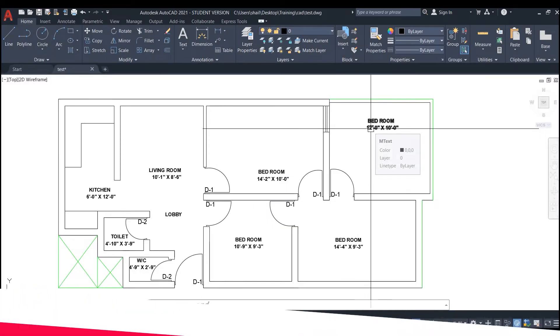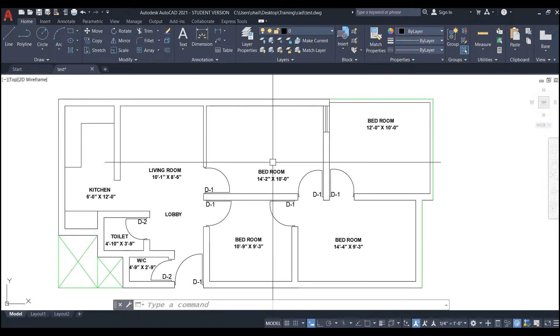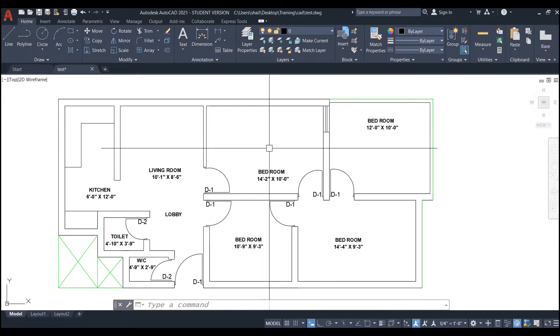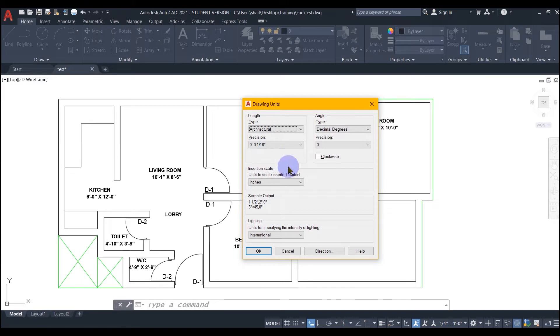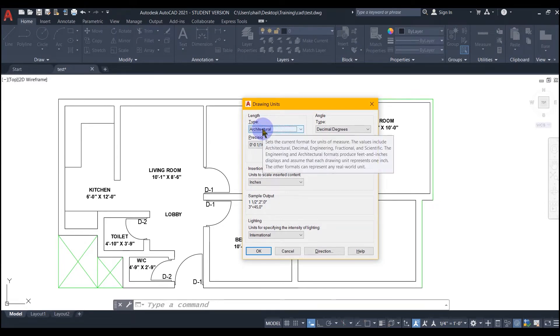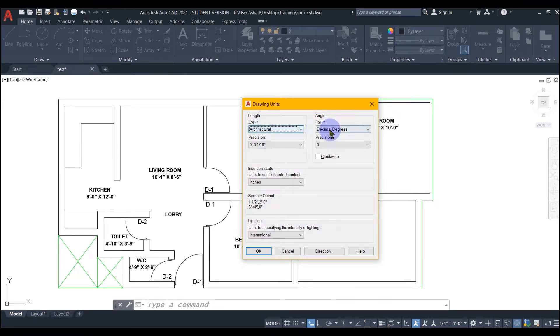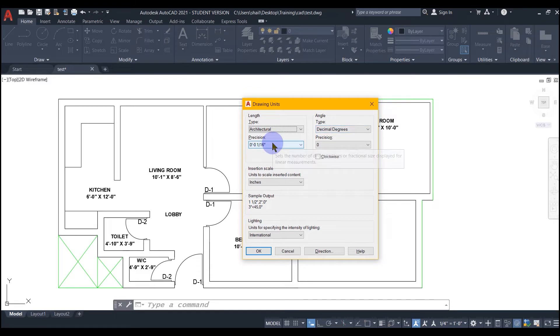You must have noticed that whenever we move our cursor and it touches any field or tool or text, it gives some information about it. It seems very helpful when you want to know more about that tool.